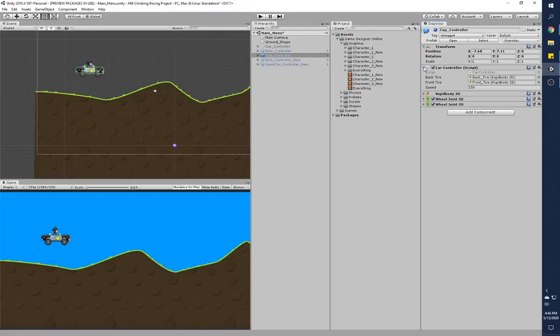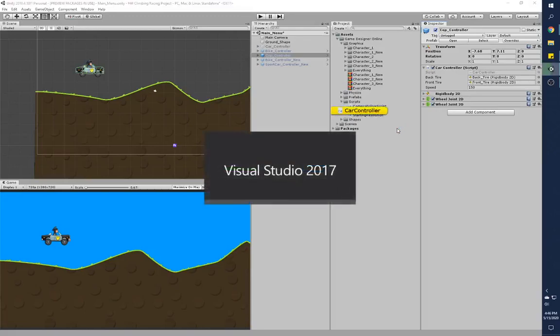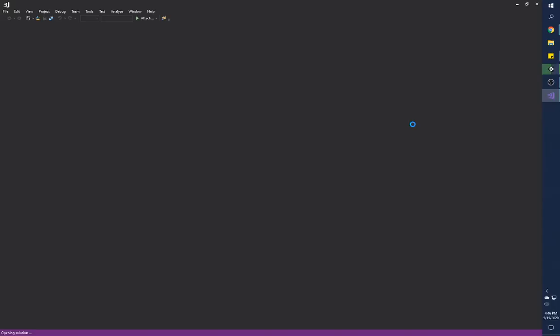If you take a look at the car controller script, it has a rigid body variable for the back tire and the front tire. I'll go over those in a second. First I'll open Visual Studio and I'll tell you how they're working. I apologize that it takes a little while for Visual Studio to open.